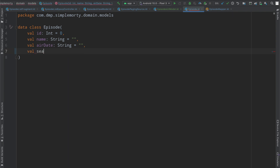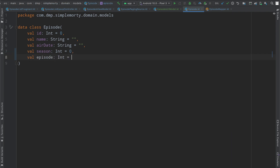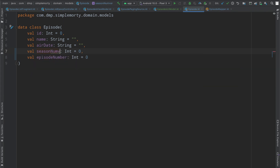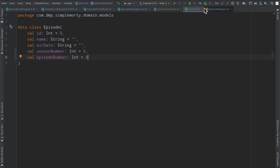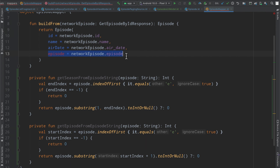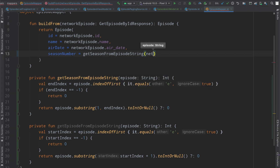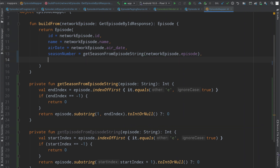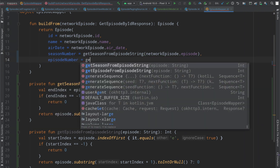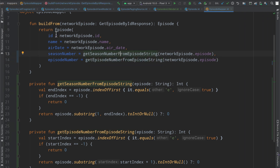We modify the domain model to add val seasonNumber as an Int defaulting to zero, and val episodeNumber also as an Int — using episodeNumber to be more descriptive and avoid the awkward episode.episode reference. Back in the mapper, we set seasonNumber equal to getSeason called on our network episode.episode, and episodeNumber equal to getEpisode on the same field.